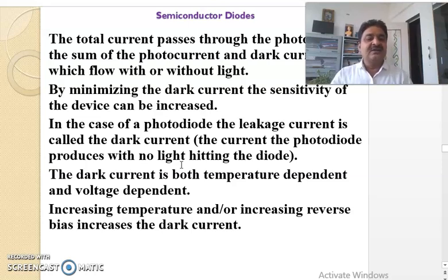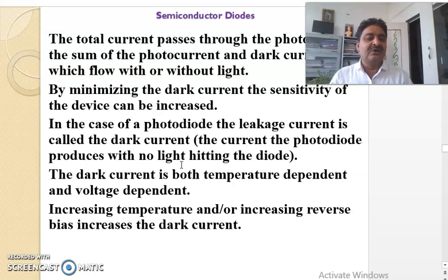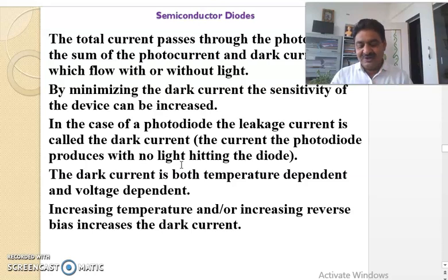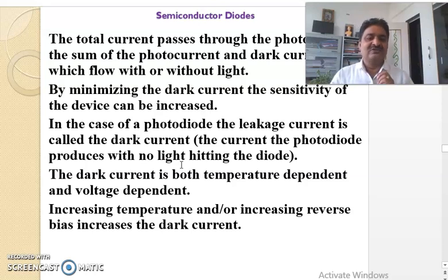The dark current is both temperature dependent and voltage dependent. Dark current depends upon temperature as well as voltage.